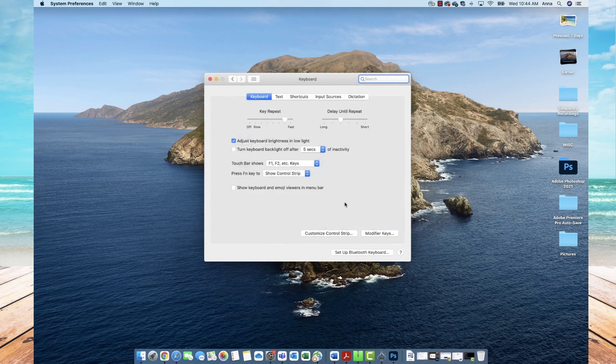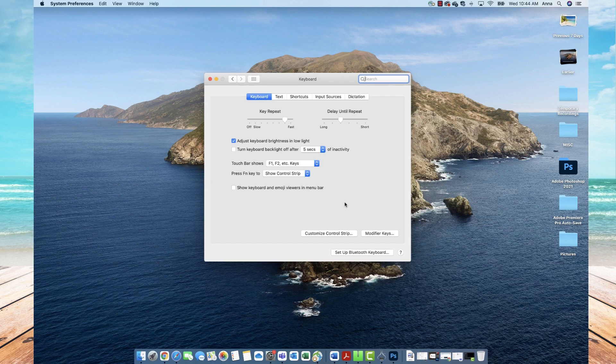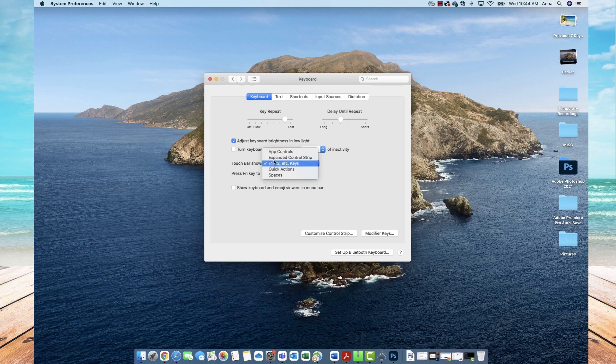That will then open up your keyboard menu where you can adjust your various settings. For the purpose of today's video, you will want to go down and find the part that says touch bar shows. You'll click into that menu and you'll select F1, F2, etc.